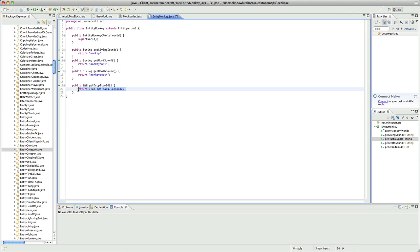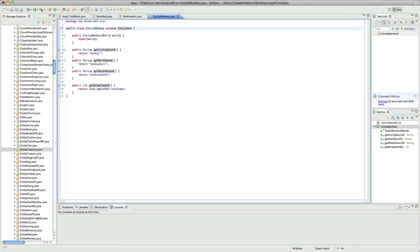Now I just want to say something. Oh wait, no, before I do that, sorry, if you want it to be a hostile mob you can say extend entity mob and then it will be like a zombie. It will have no specialties, it'll just be a zombie or a skeleton or something except it doesn't burn during the day. So let's just bring that back to animal.